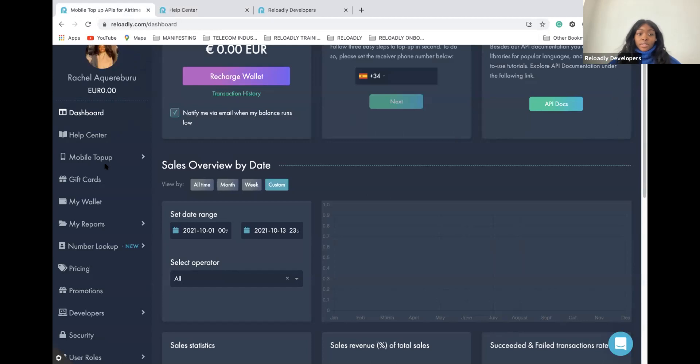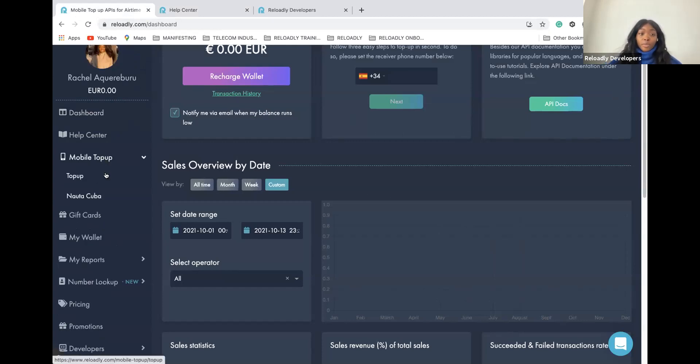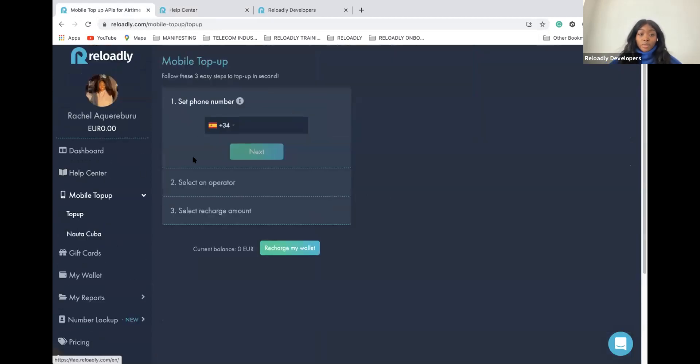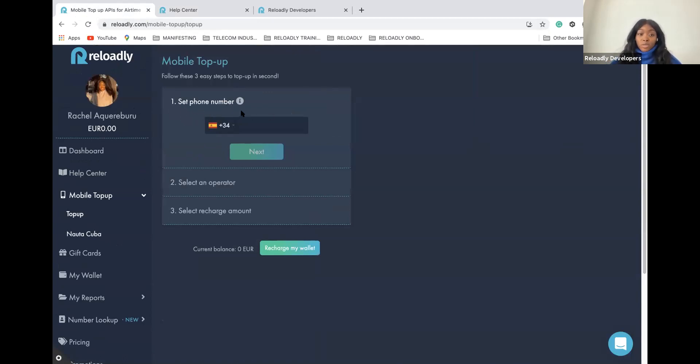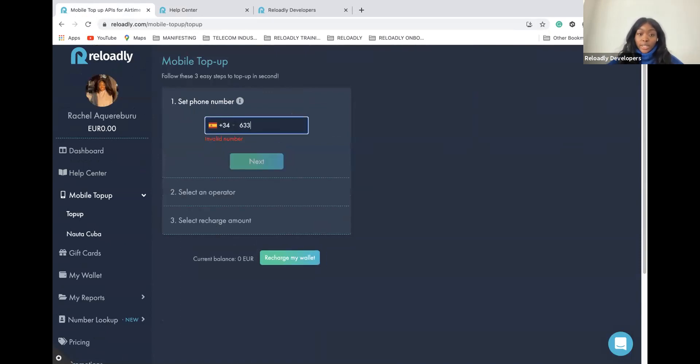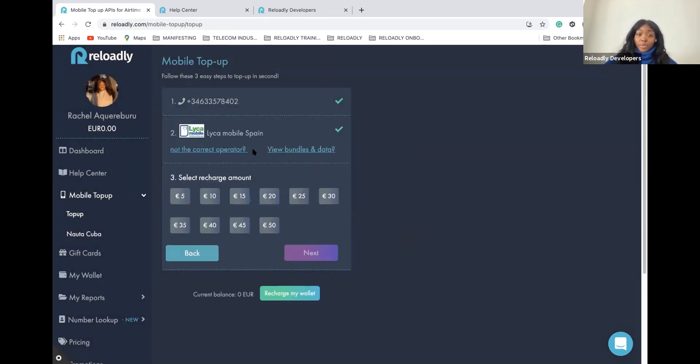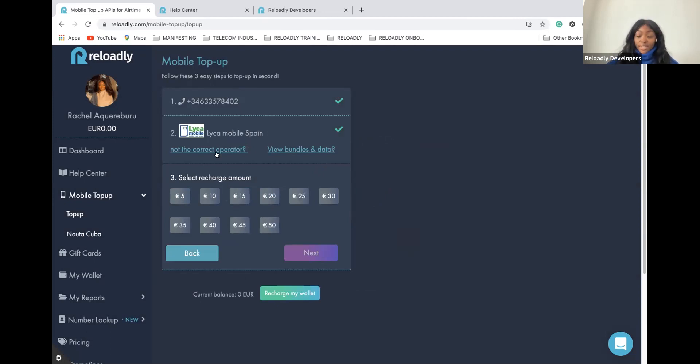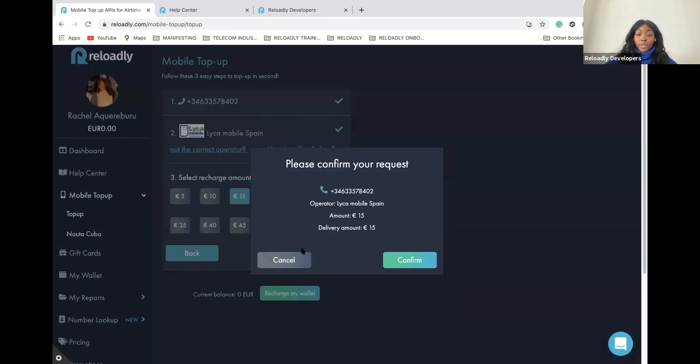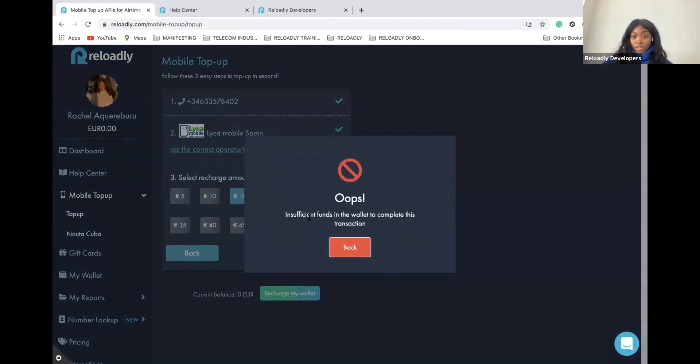Now, the mobile top-up tab. Under this tab, you will be able to make your transactions by following the instructions. Here you add a phone number. For example, let's make a quick test. Then our system tries to detect the operator for the phone number you have entered. Then you have the different amounts that are available for this operator. You select the amount you want to send, and there you go. You have made your first transaction.